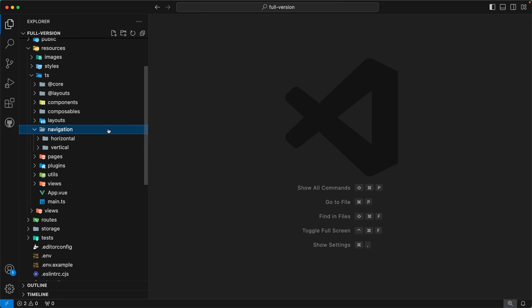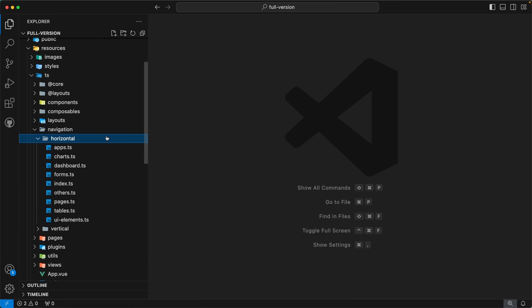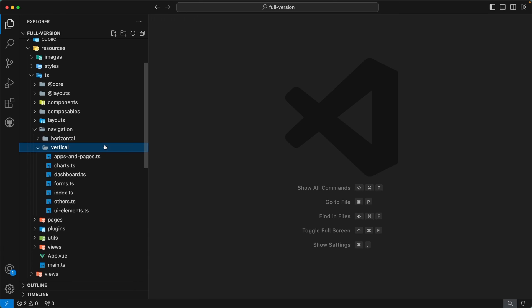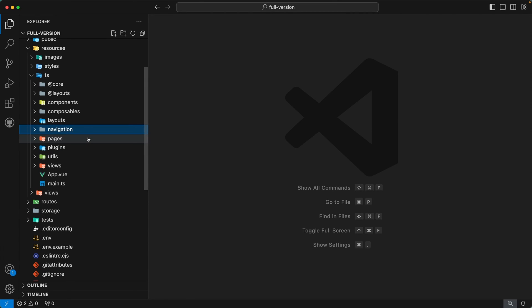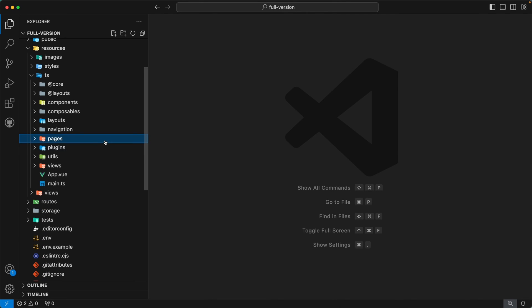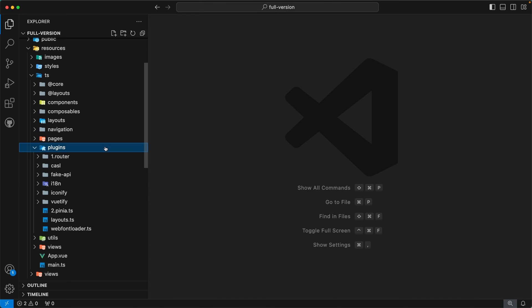The next directory is navigation, which contains all the menu items of our admin template. Inside you will find two subdirectories: horizontal and vertical. The horizontal directory contains all menu items for the horizontal menu, and the vertical directory contains all menu items for the vertical menu. The next directory is pages. This directory contains all the pages of our admin template. We have implemented Nuxt-like file-based routing, so whenever a user creates a new file inside this directory, routes for that file will be generated automatically.